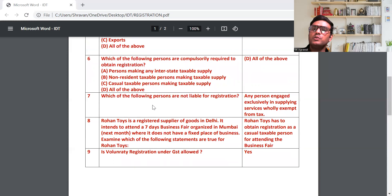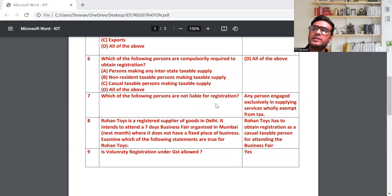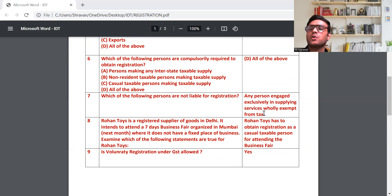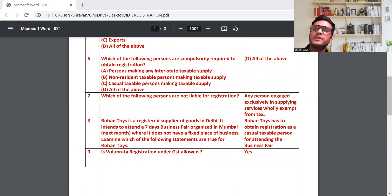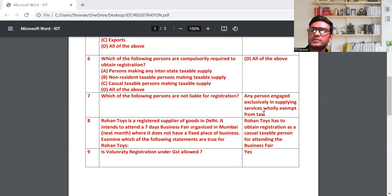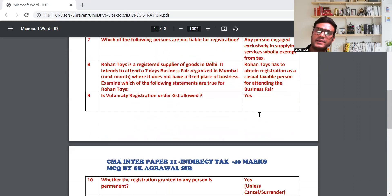Question 7: Which of the following persons are not liable for registration? GST में किसको registration लेने की जरूरत नहीं है। जिसको service tax में registration थी उसको GST में registration लेने की जरूरत नहीं है। Simple सी बात है — मेरे notes में आपको यह sweet point मिल जाएगा।